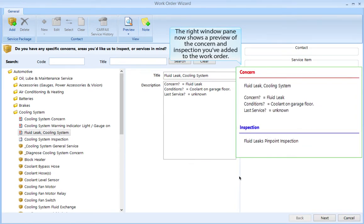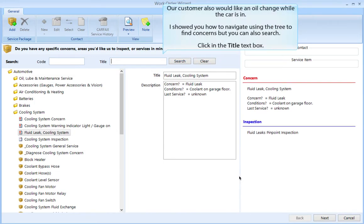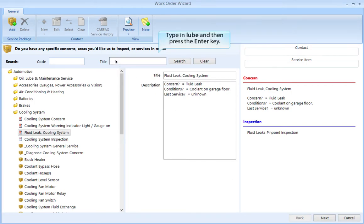The right window pane now shows a preview of the concern and inspection you've added to the work order. Our customer would also like an oil change while the car is in. You can also search instead of navigating the tree — click in the title box and type in 'Lube', then press the Enter key.